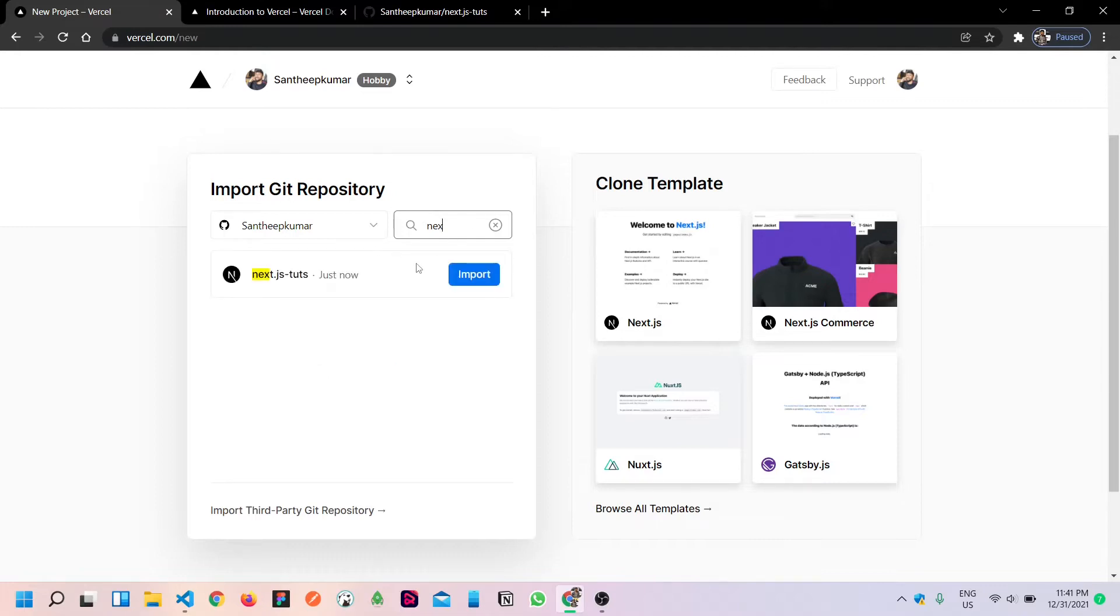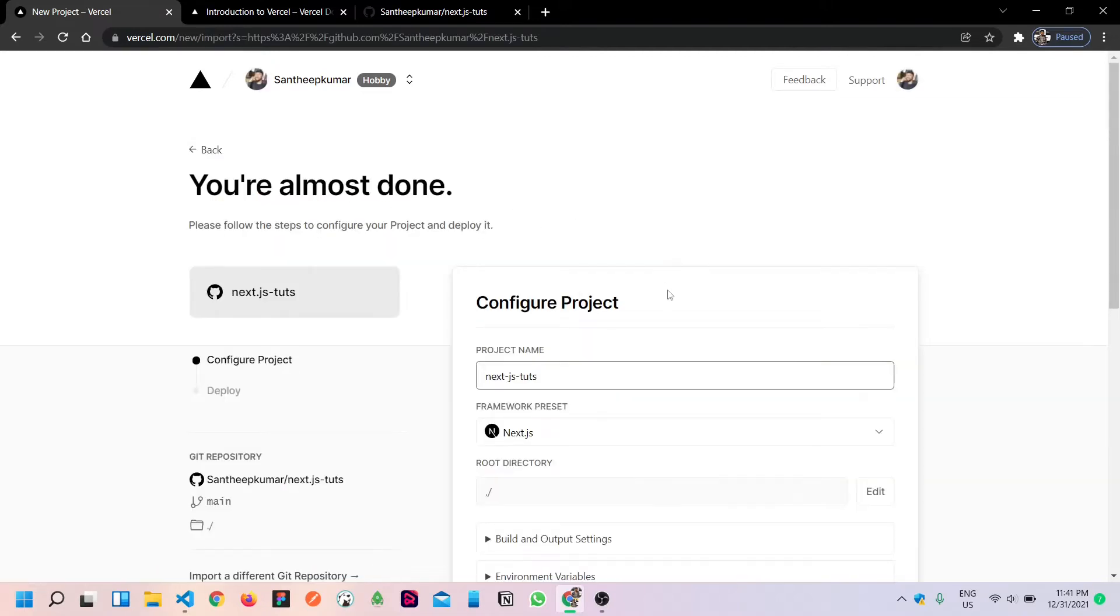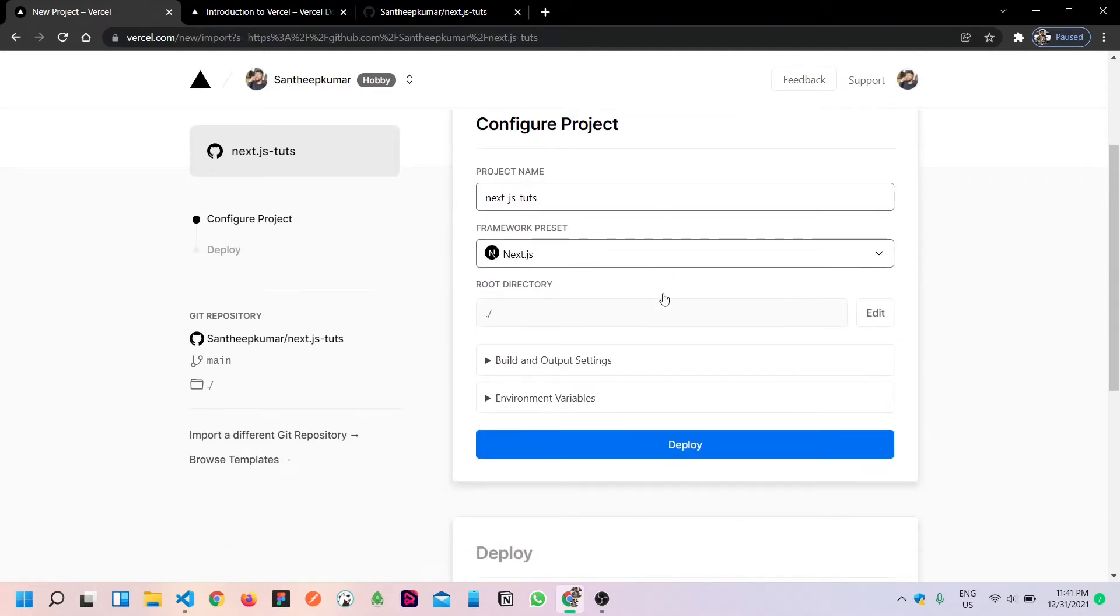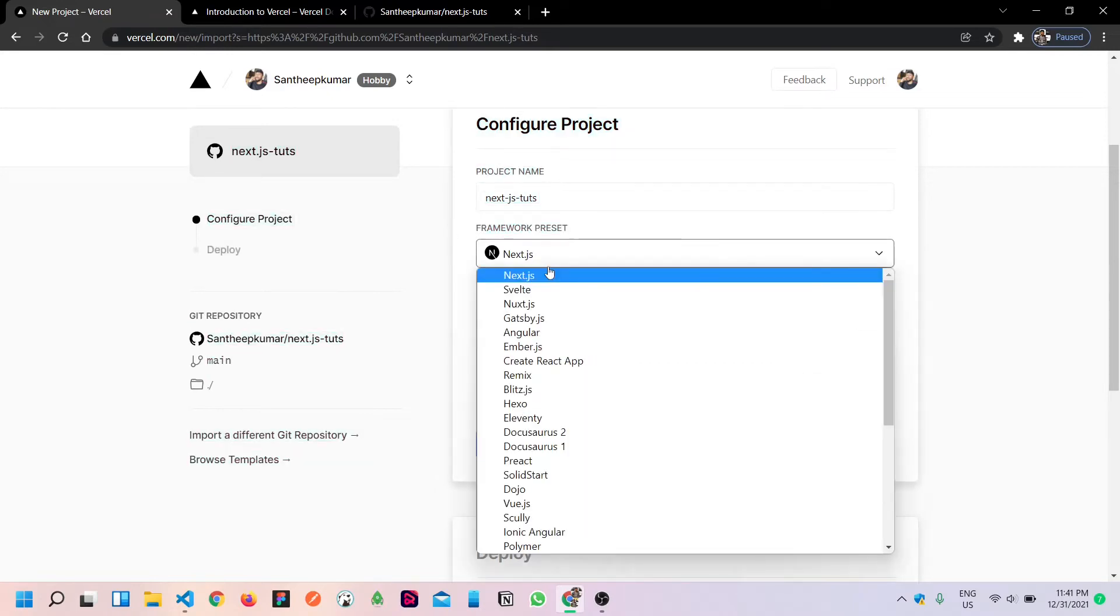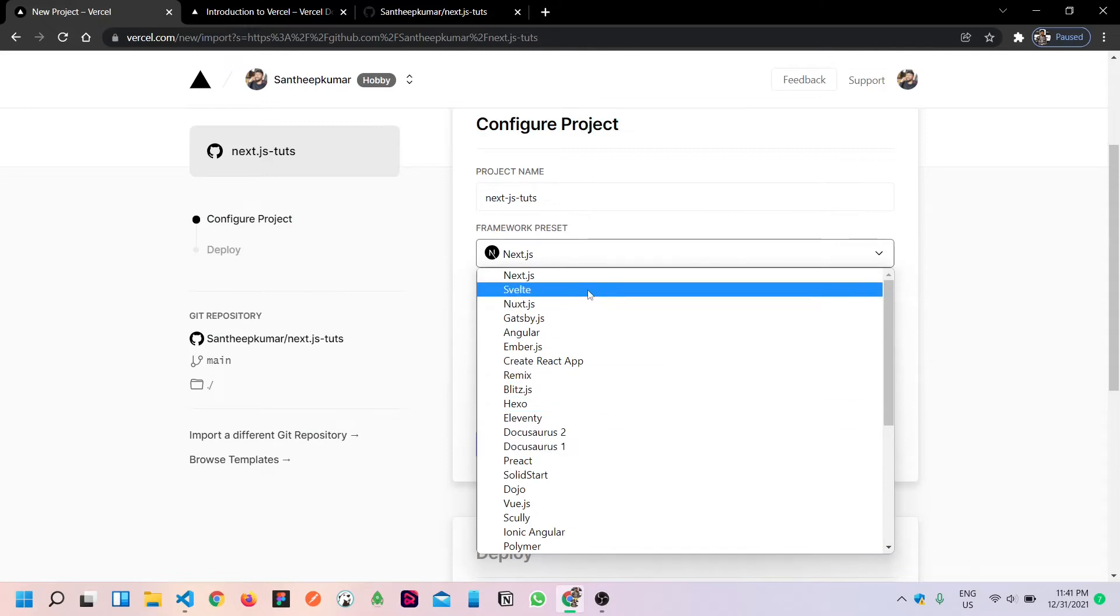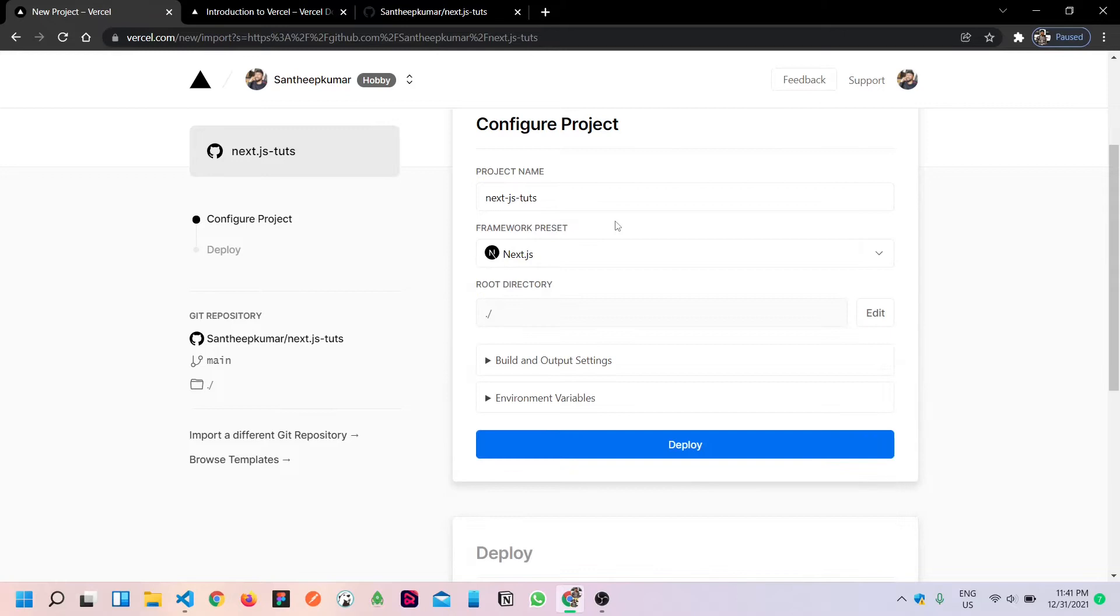Or else you can search for any project. Just import. You can select the root directory. We will select the Next.js framework preset. You can search for any other applications. Of course, almost all of the frameworks.